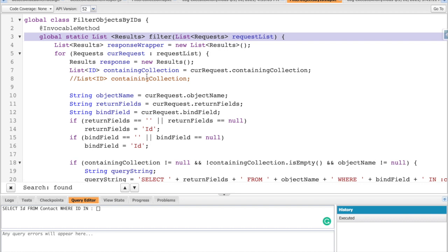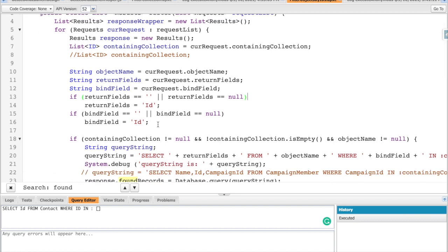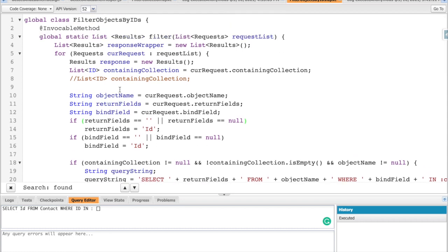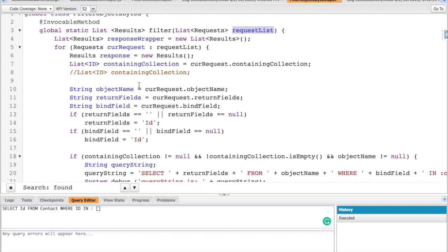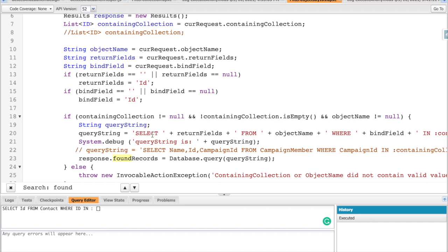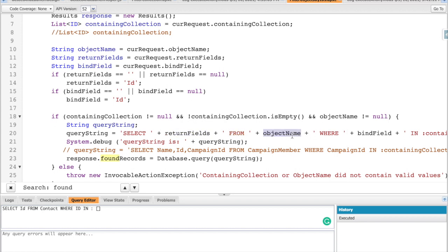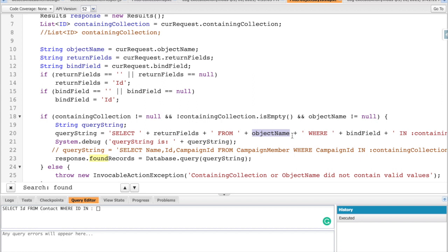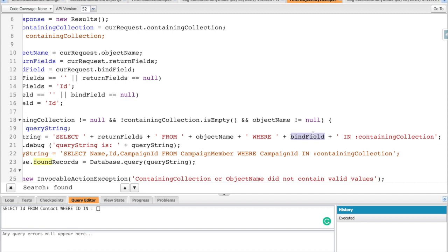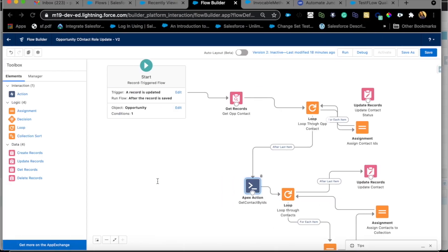I did have to make some updates to the package because it didn't work for my scenario. Quickly showing the code: we get the request list to collect the inputs, then form a dynamic query string — essentially: SELECT id, status FROM [object name] WHERE [bind field] IN [containing collection]. Object name is contact, bind field defaults to ID, so it becomes SELECT id FROM contact WHERE id IN [collection list]. The debug will make this much clearer.